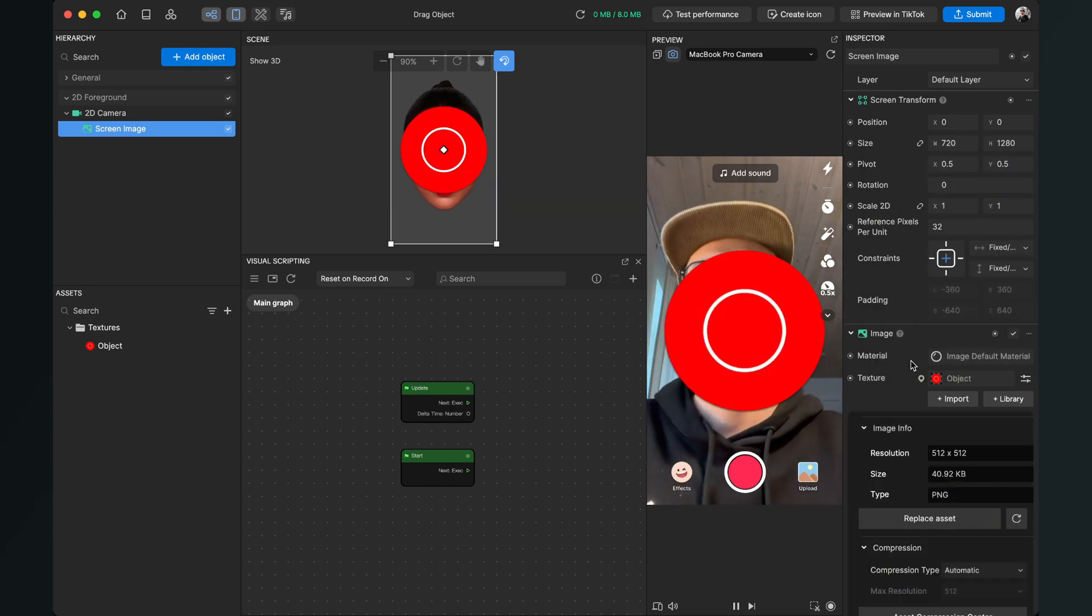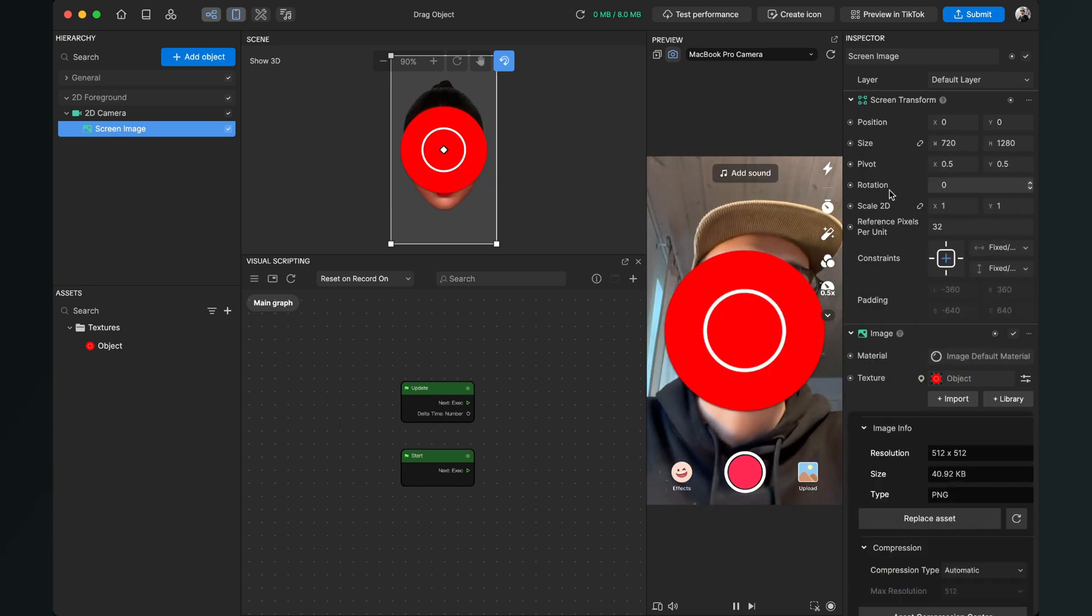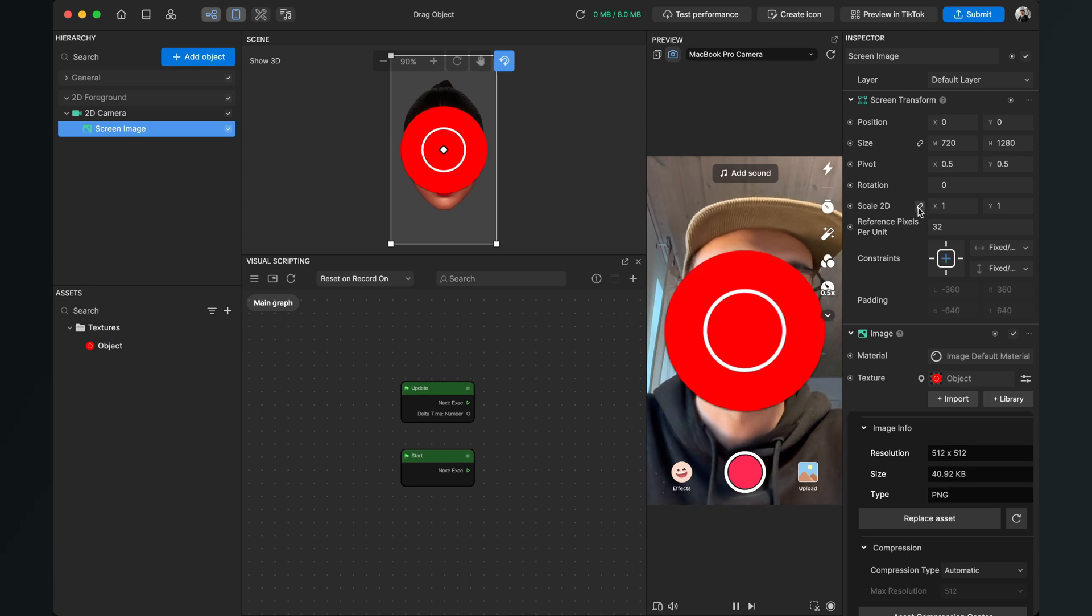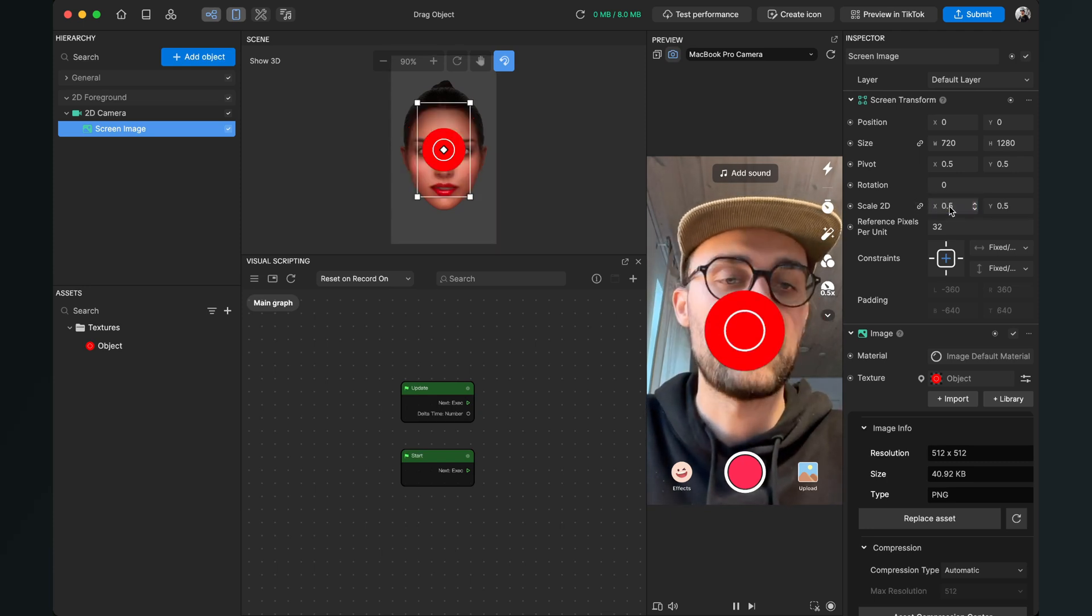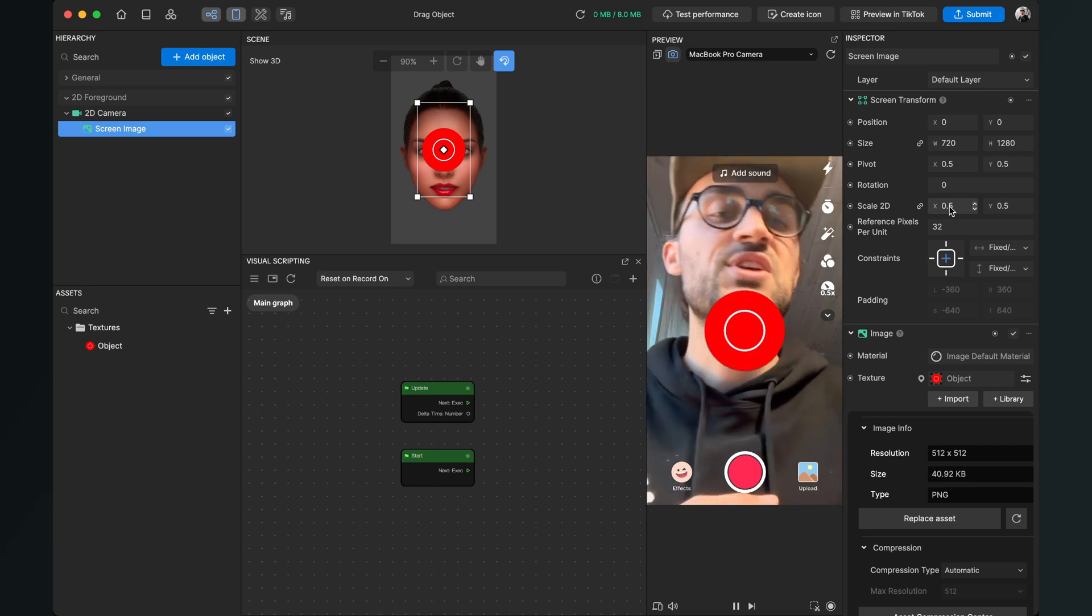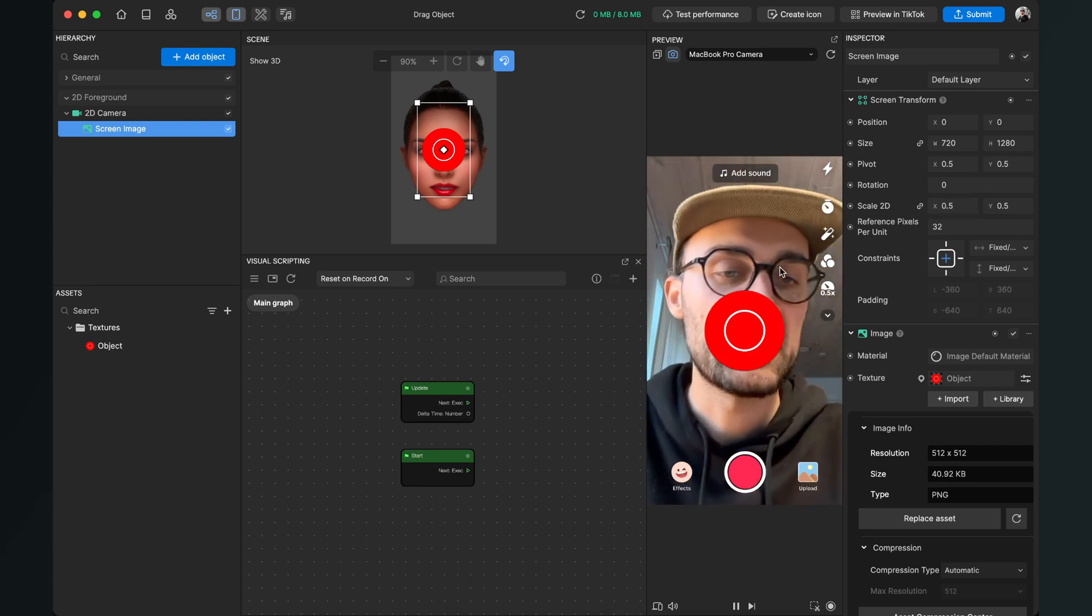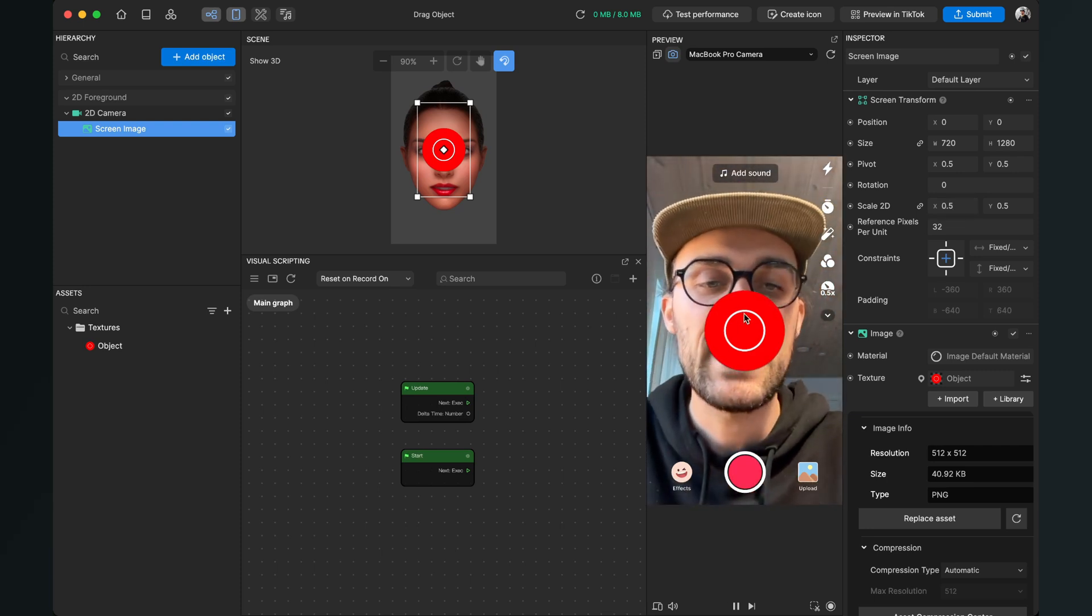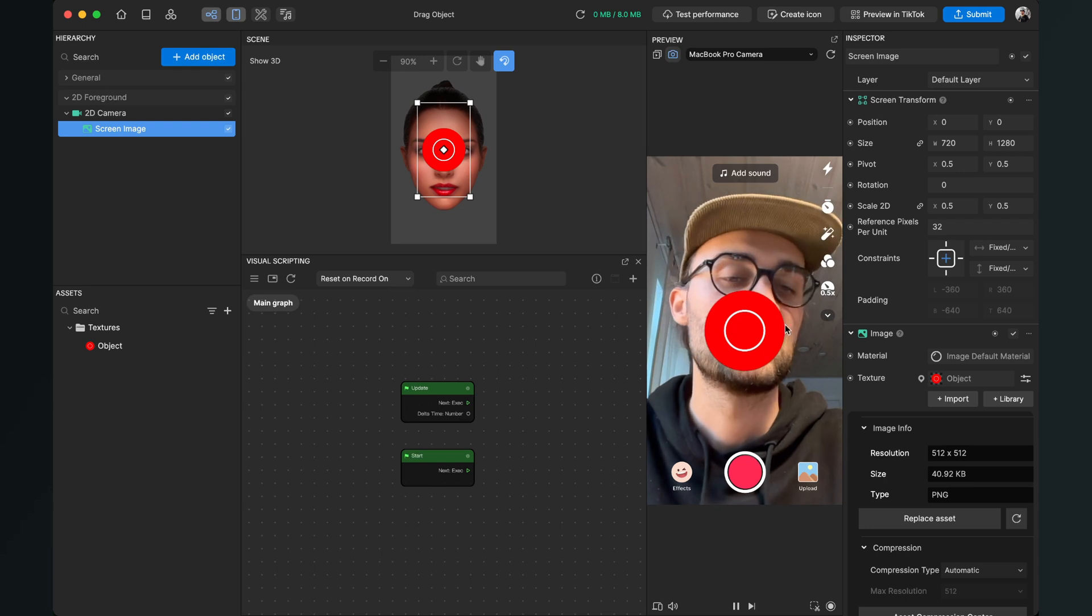Now I will select the screen image again and set the scale from 1 to 0.5. So the object is now a little bit smaller.